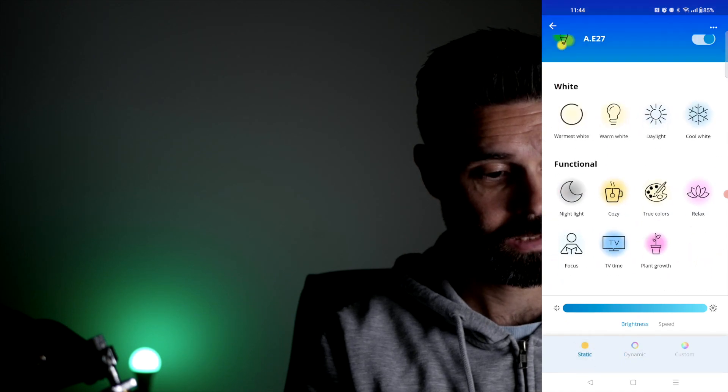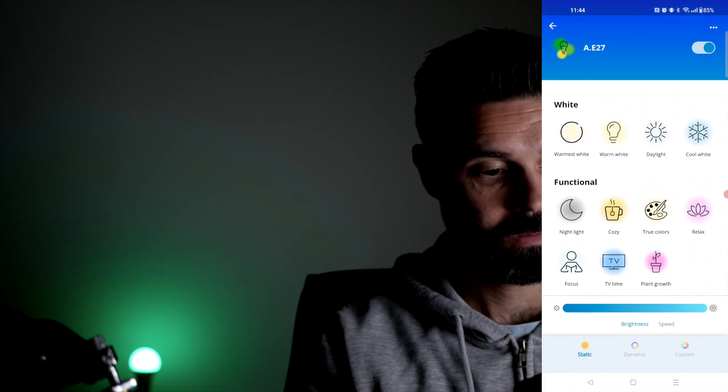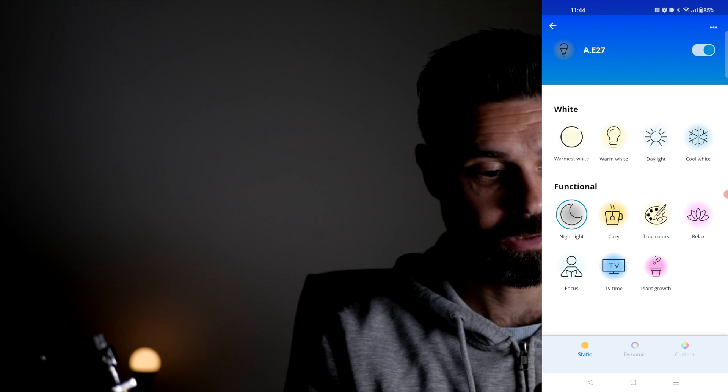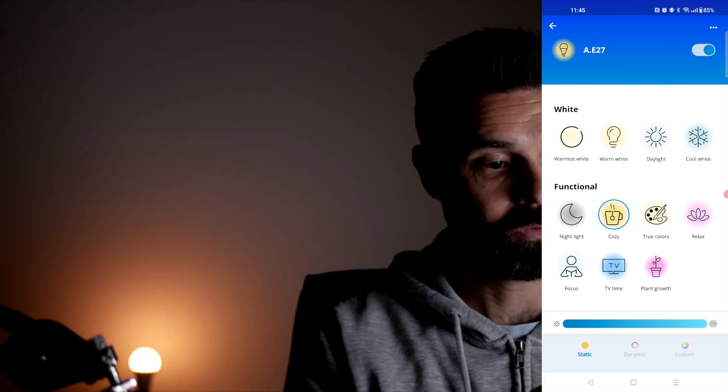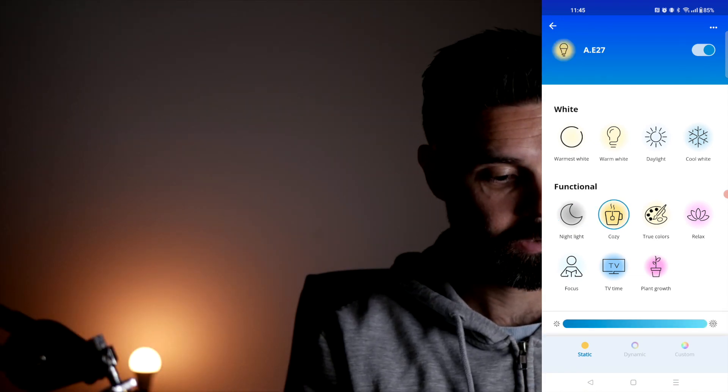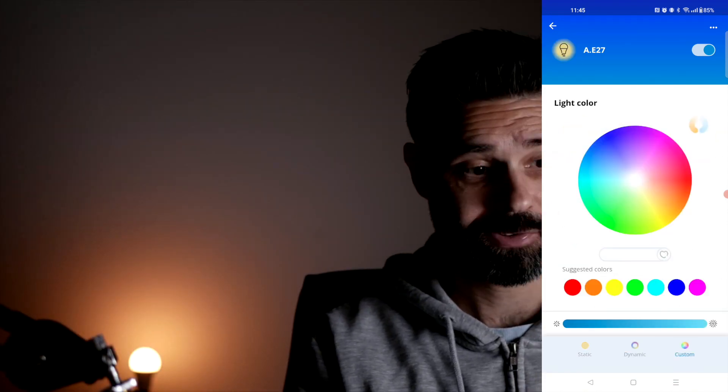There's a nightlight mode, so it's a little low and cozy. There are a few themes here that you can set, or you can set it to a custom color using the color wheel right here. That's also pretty cool.